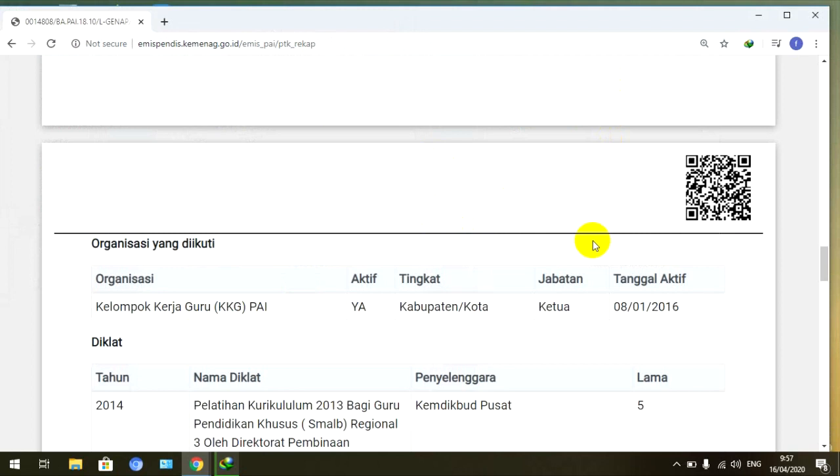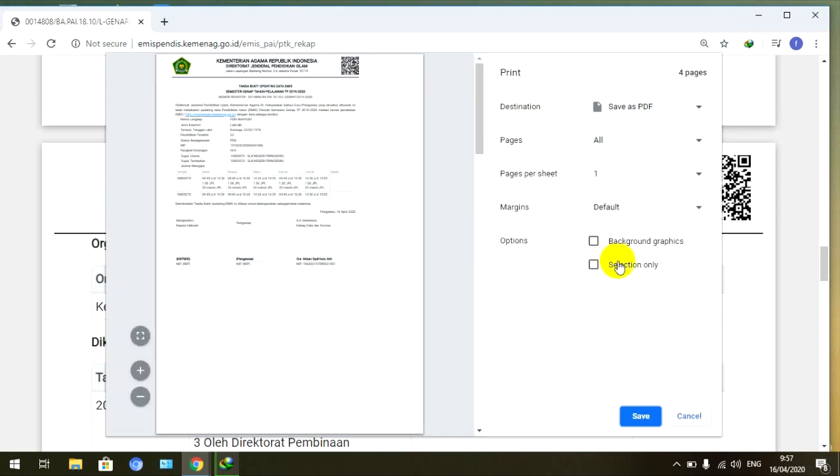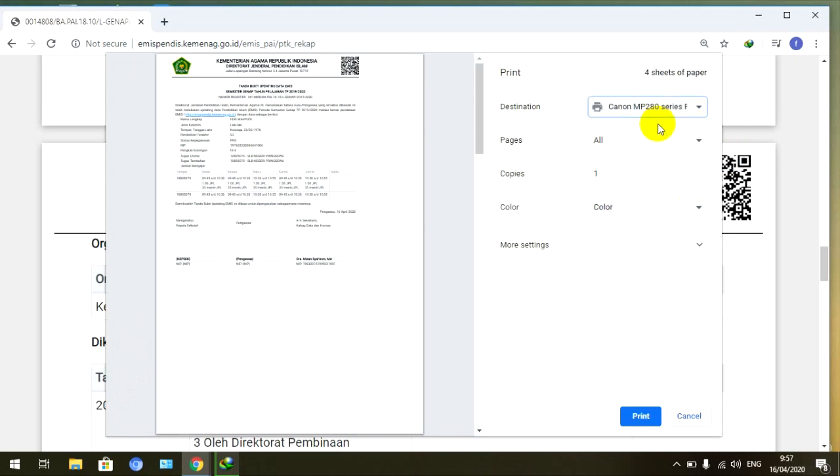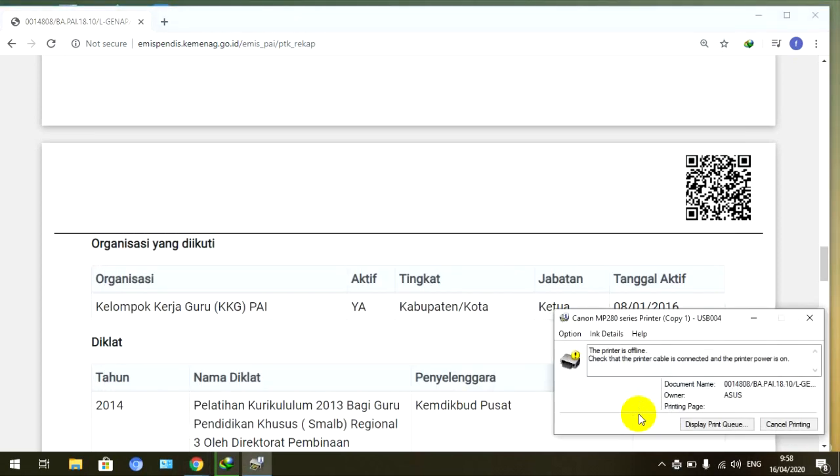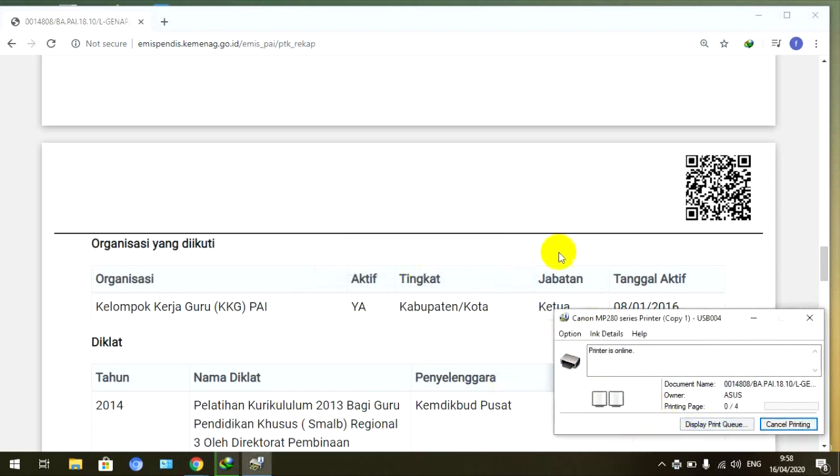Kemudian kalau kita mau print, kita Control P lagi. Kalau kita mau nge-print, langsung ini tinggal kita pilih printer kita yang mana, yang ini misalnya, kita bisa langsung print dari sini juga. Saya akan coba praktekkan langsung nge-printnya. Ya ini kita sudah dalam proses print. Ini dalam proses printer is online, sekarang sudah mulai bisa nge-print ya. Ini kita sudah bisa print dan teman-teman juga nanti bisa lihat hasil di-print.